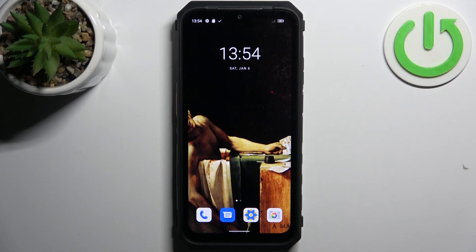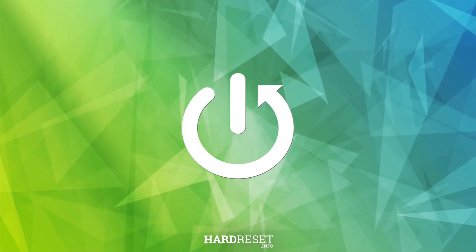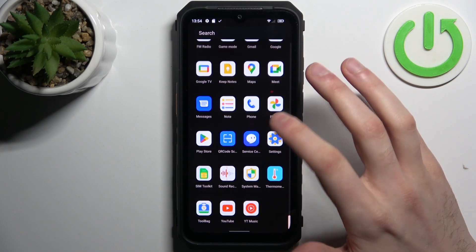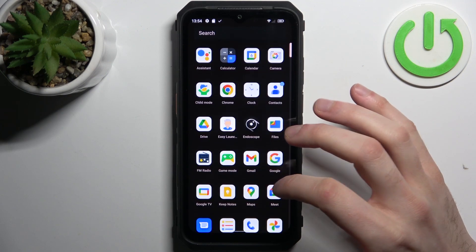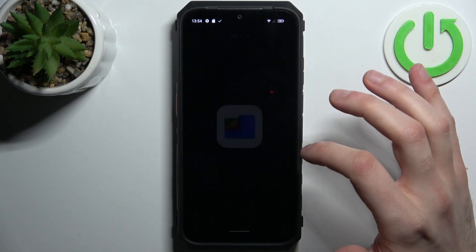Here I have the Ulefone Power Armor 18 5G, and today I'm going to show you how to transfer files from internal storage to SD card on this device. To do this, first you have to go to the Files application.